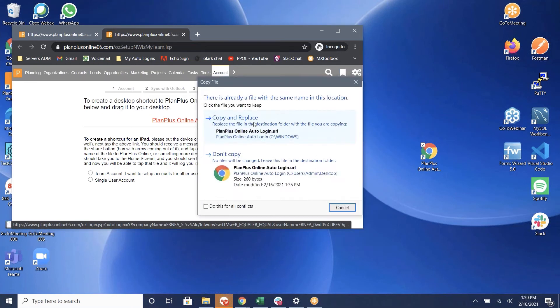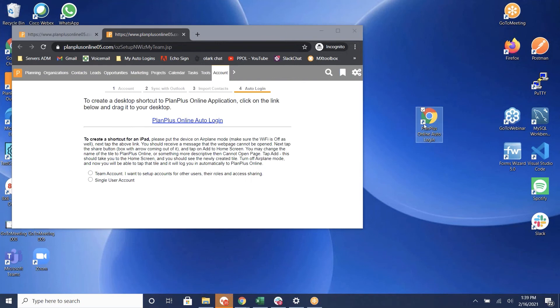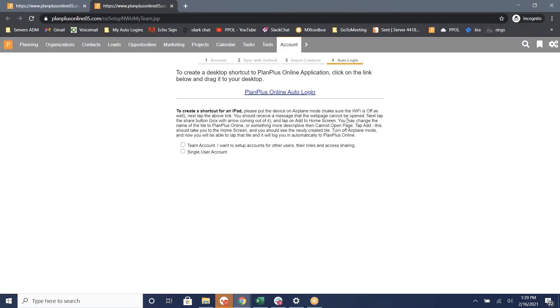It will create an icon on your desktop which you can then use to automatically log into your PlanPlus Online account. And that is how to set up the PlanPlus Online auto login.